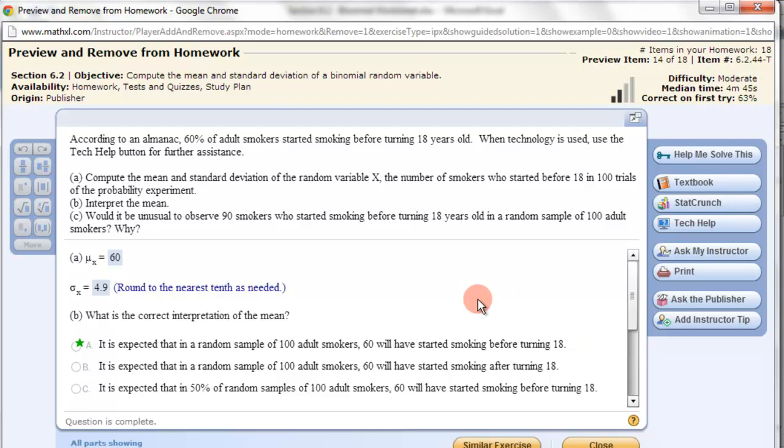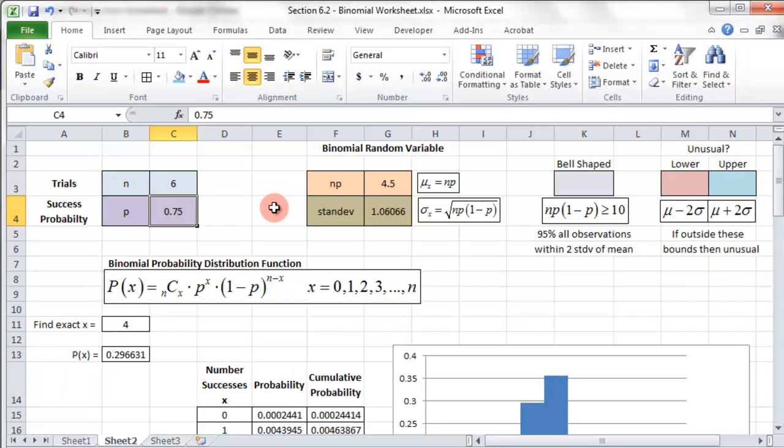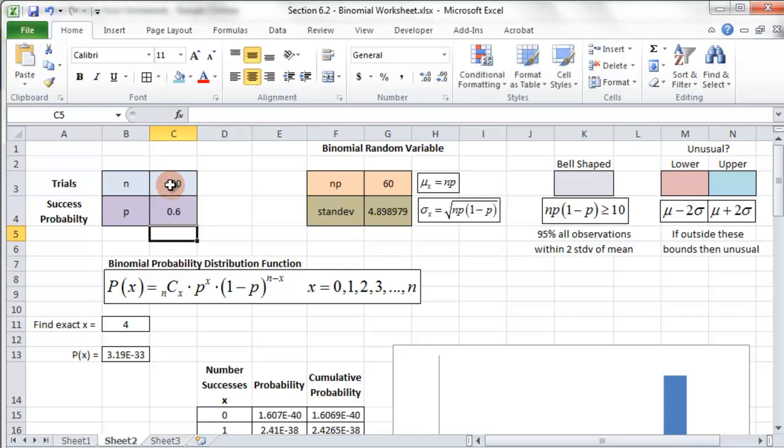It has been shown with binomial distributions that as the number of trials increase, the more bell-shaped the distribution becomes. And so this is good for finding out if something is unusual. But we need a few things to do that first. Here's the problem. We have 60% of adult smokers. So that's our percentage. And then compute the mean and standard deviation. We need those two pieces of information. That started before 18 of 100 trials. So we have 60%, 100 trials. So I'm going to put that information in. So 100 trials and 60%, 0.6.